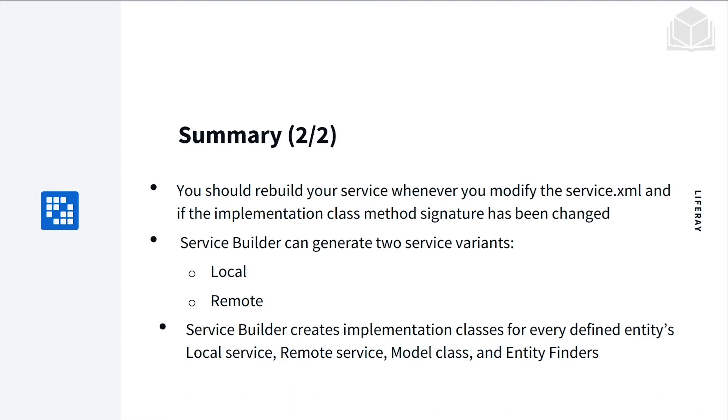You should rebuild your service whenever you modify the service XML and if the implementation class method signature has been changed. Service Builder can generate two service variants: the local and the remote.